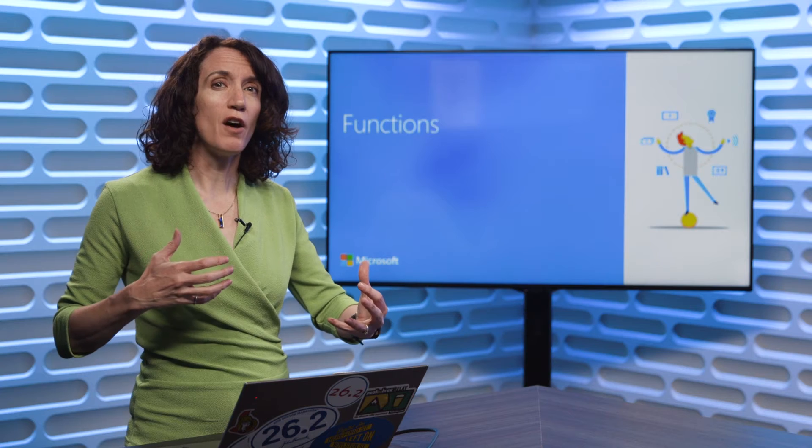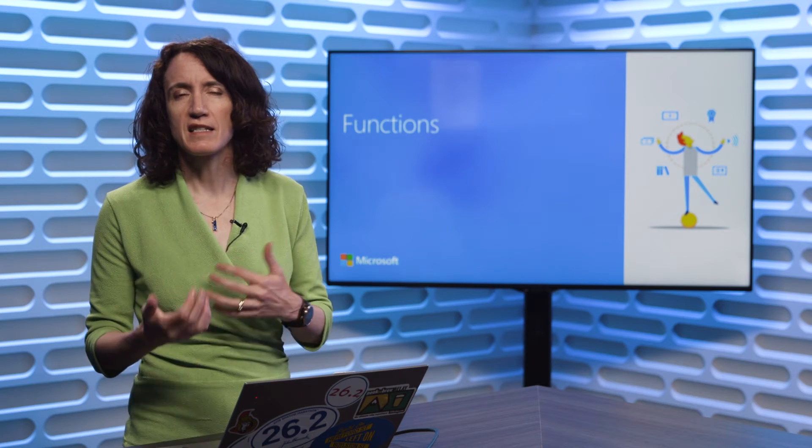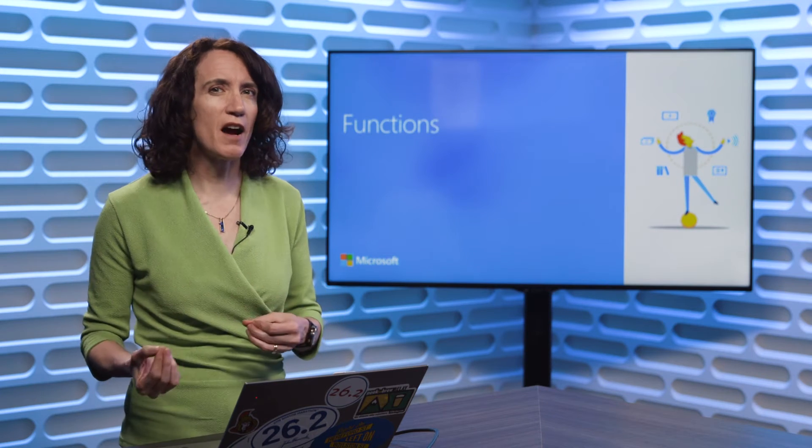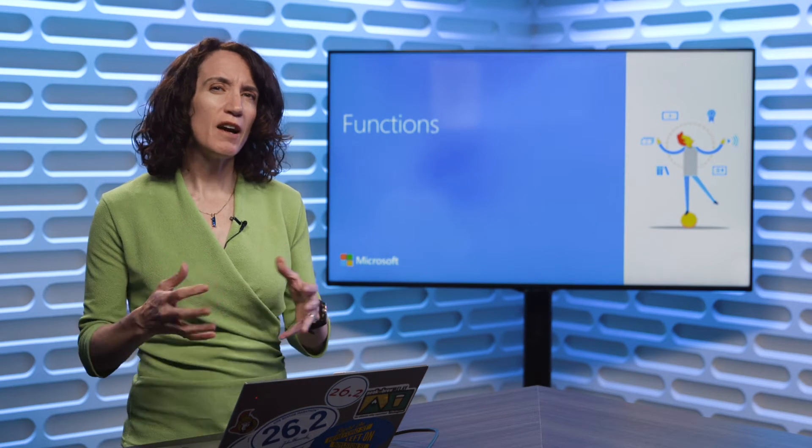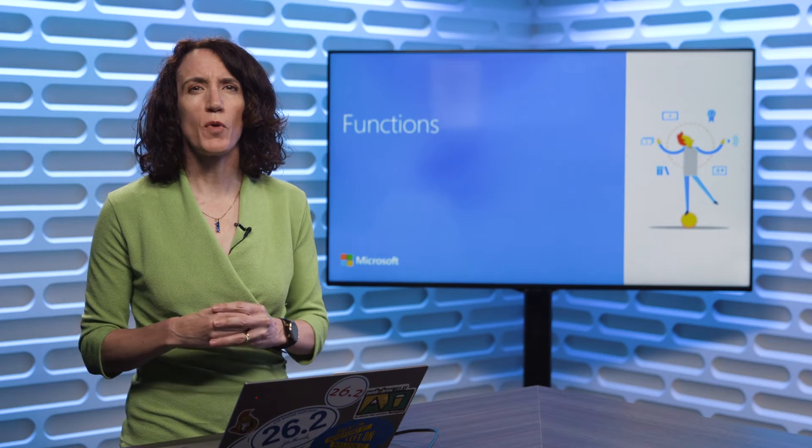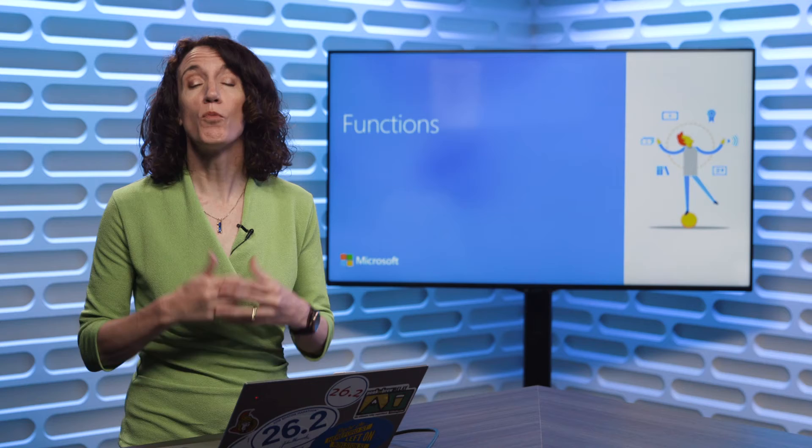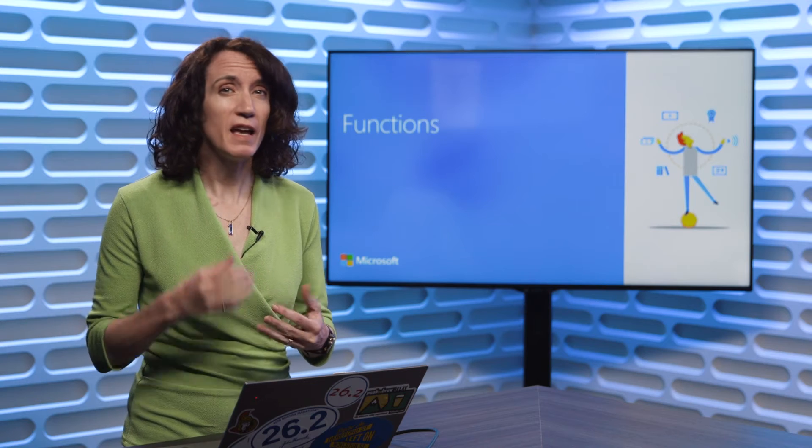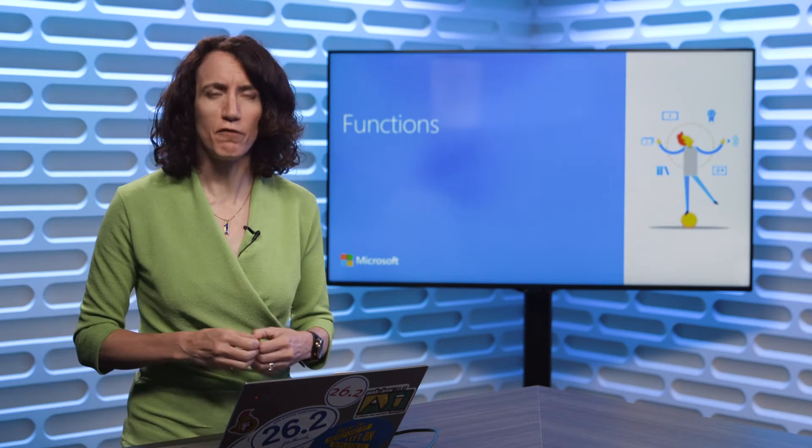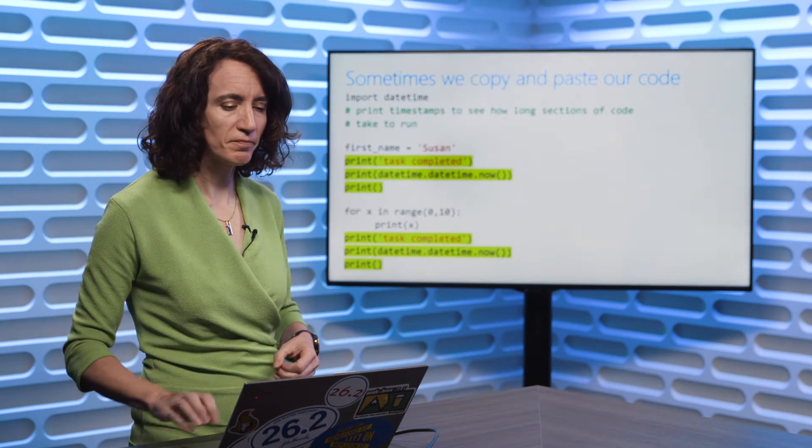So now we've started learning a lot more syntax and things we can do inside our code. Now I want to show you one of the ways you can write your code more efficiently and that's done by using functions.